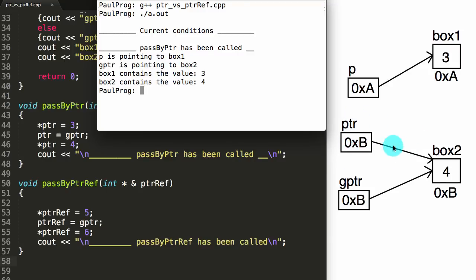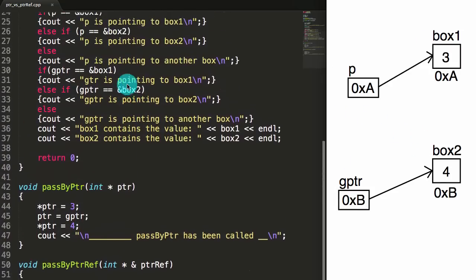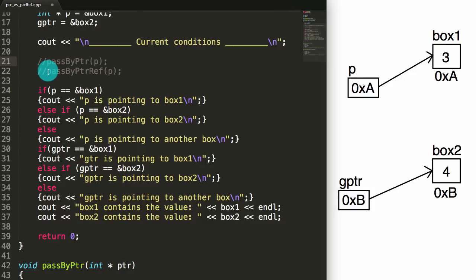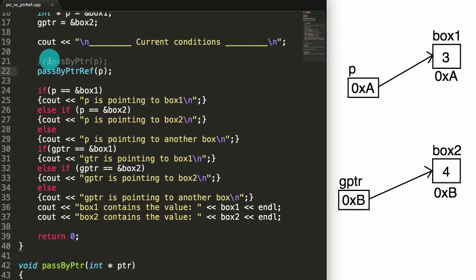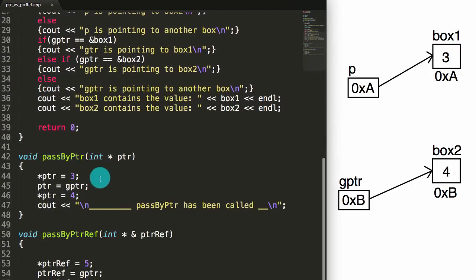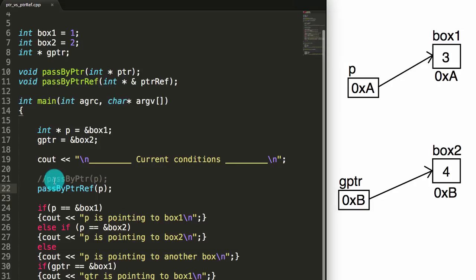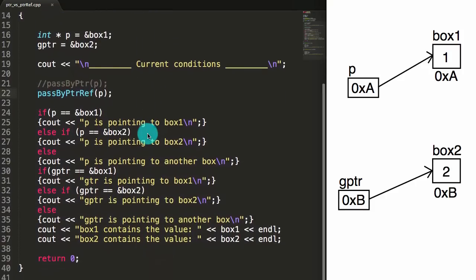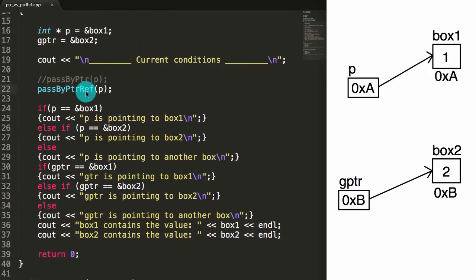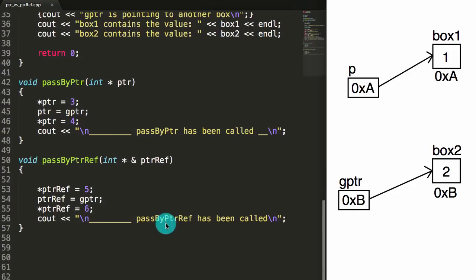So let's get rid of that and see what it looks like when we pass by pointer reference. We're going to comment the passByPointer call out, and this time we're going to pass p into the passByPointerReference function. We should also update box1 and box2 to be what they used to be, since this time we're not calling the passByPointer function — we never get the 3 and 4 in those boxes. So the only thing in this run is going to be box1 containing 1 and box2 containing 2. The only thing we're doing differently is calling the passByPointerReference this time and passing p in.